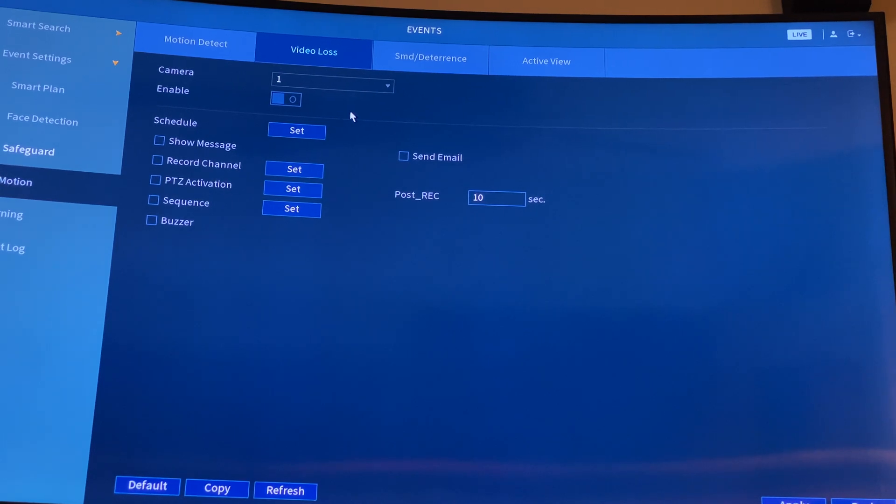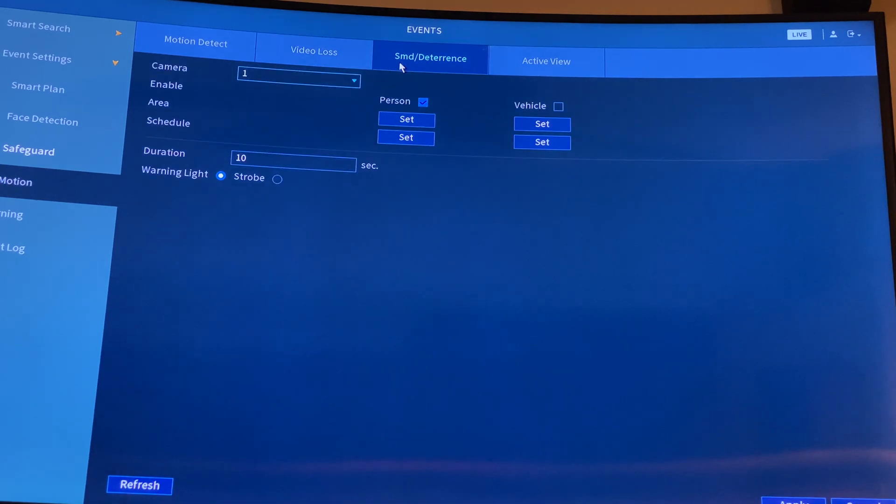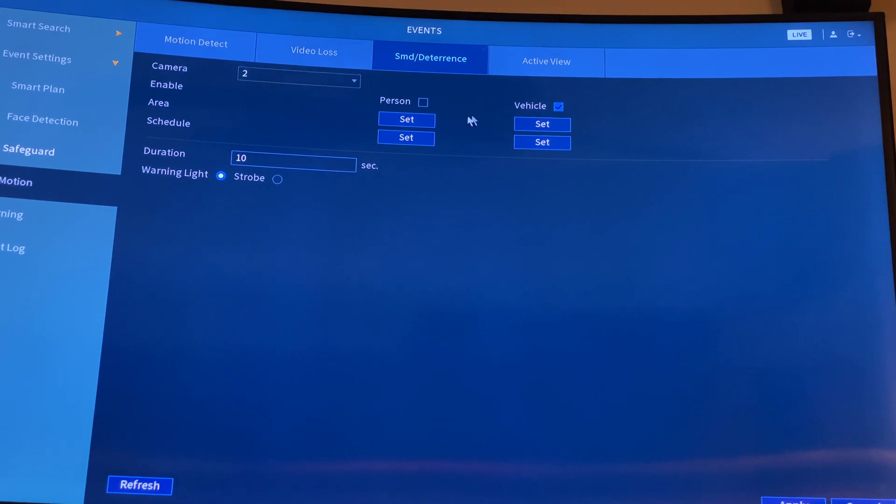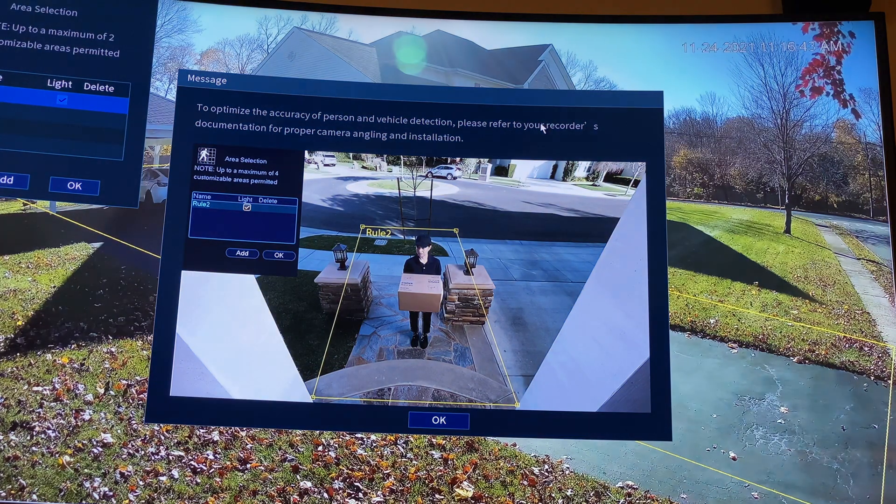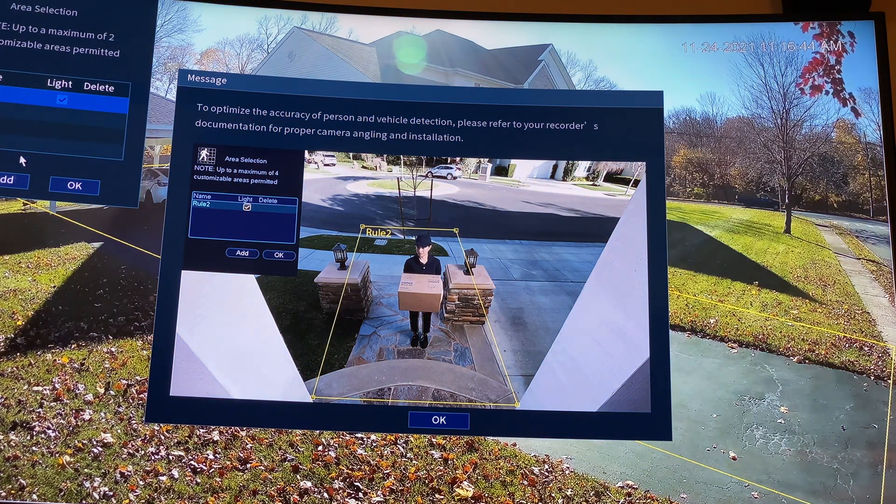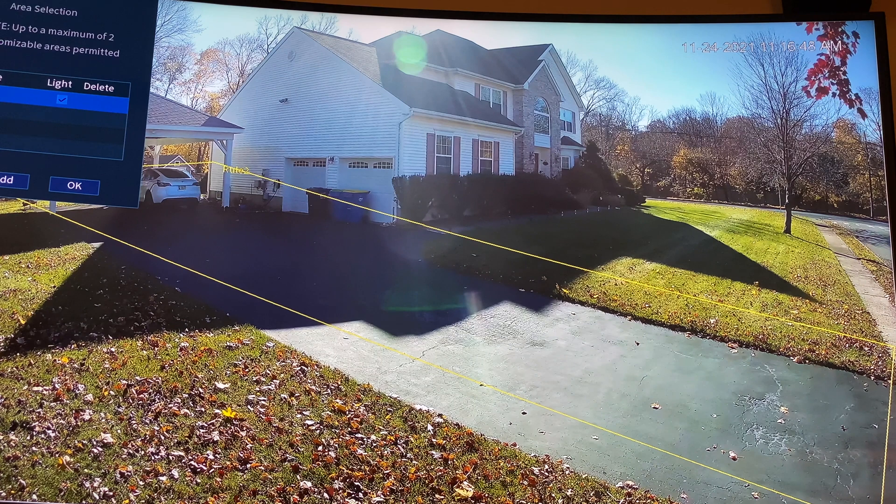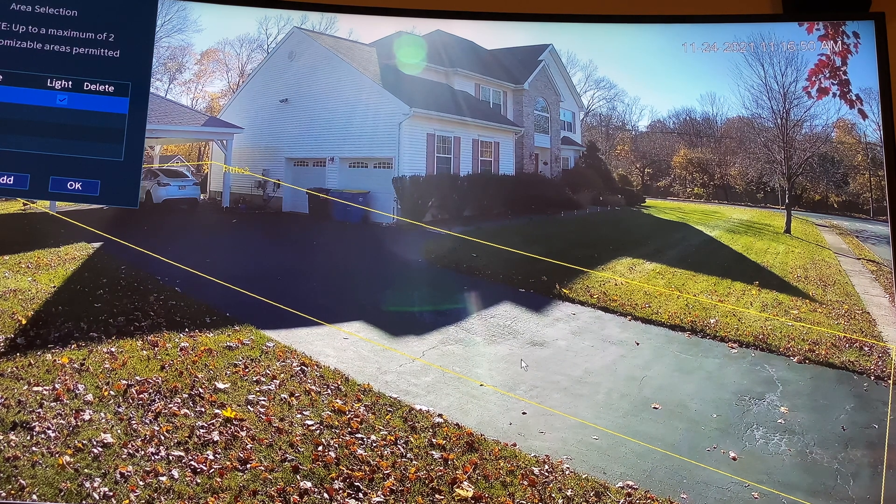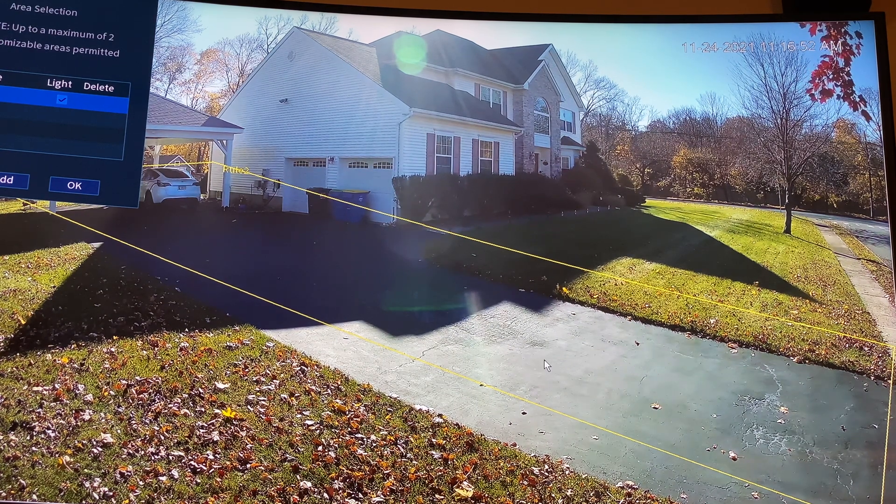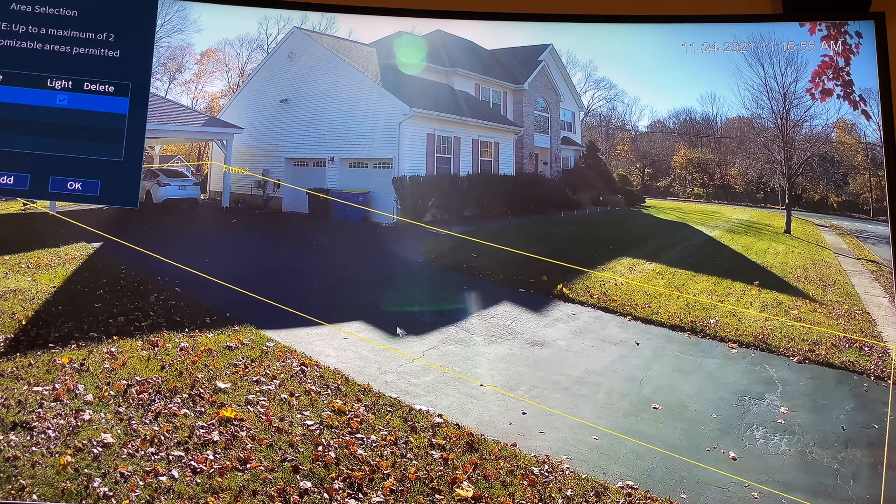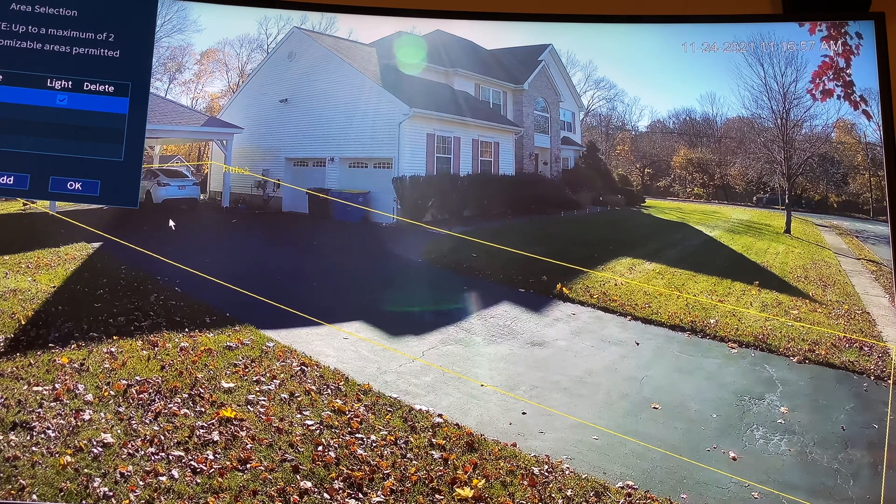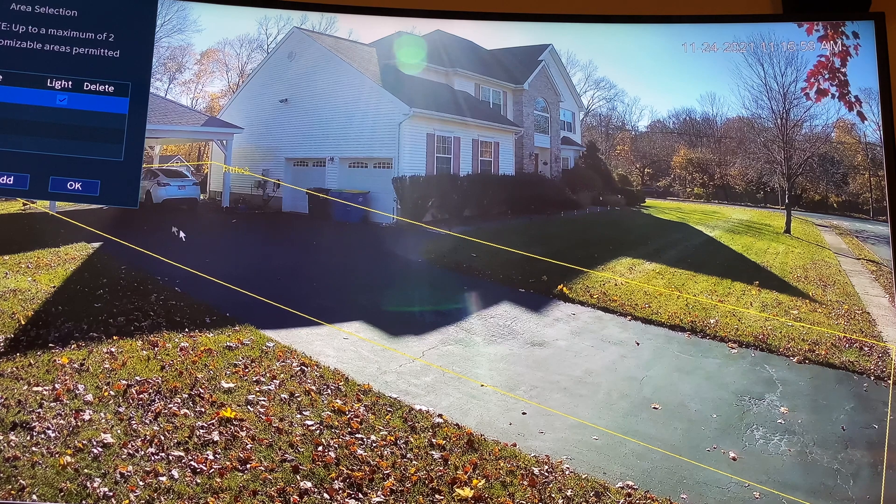And SMD deterrence - camera one enable, I put person for camera one. If you choose two, I put vehicle because that's a vehicle notification on the tree. Set area - you can set the area, add a rule, and set the area that you want notification. This is my area where I'm going to have the vehicle. If your vehicle comes here, then I'm going to get notification. As you can see, this is the only way where the vehicle is going to come, that's why I have this area here.